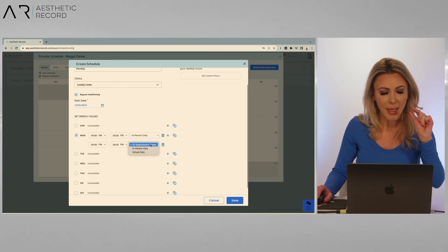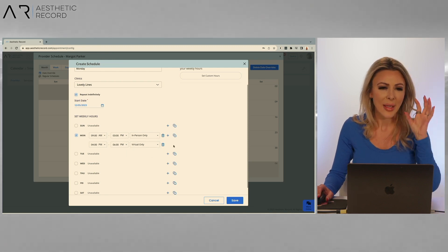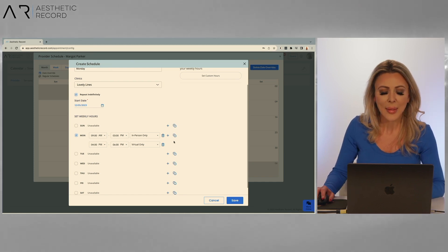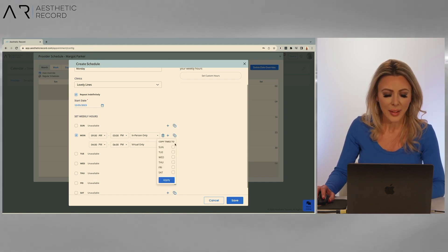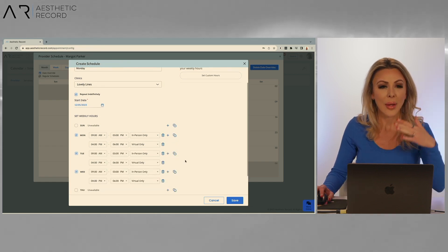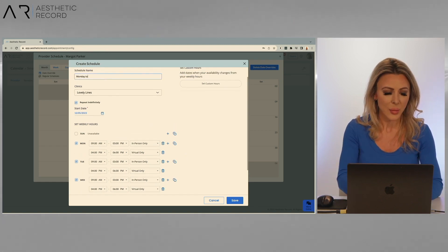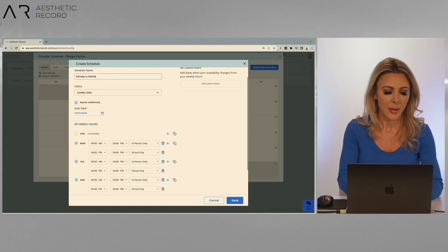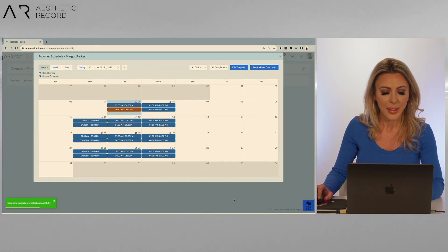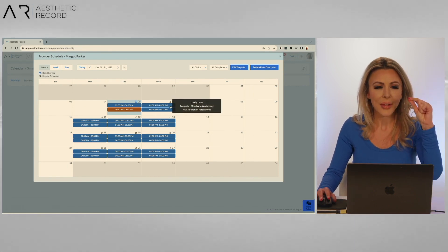You can change the appointment type here from in person, virtual, or all types. Now if I have this set and I want to build this template out for Monday, Tuesday, and Wednesday, I can take the copy button, hit copy, and choose to add it to Tuesday and Wednesday. Hit apply, and it'll copy that to the next few days. I'll go ahead and change the name to Monday to Wednesday template, then click save. Now this shows up on my schedule with the infinity icon, showing my two blocks — 9 to 3 and 4 to 6.